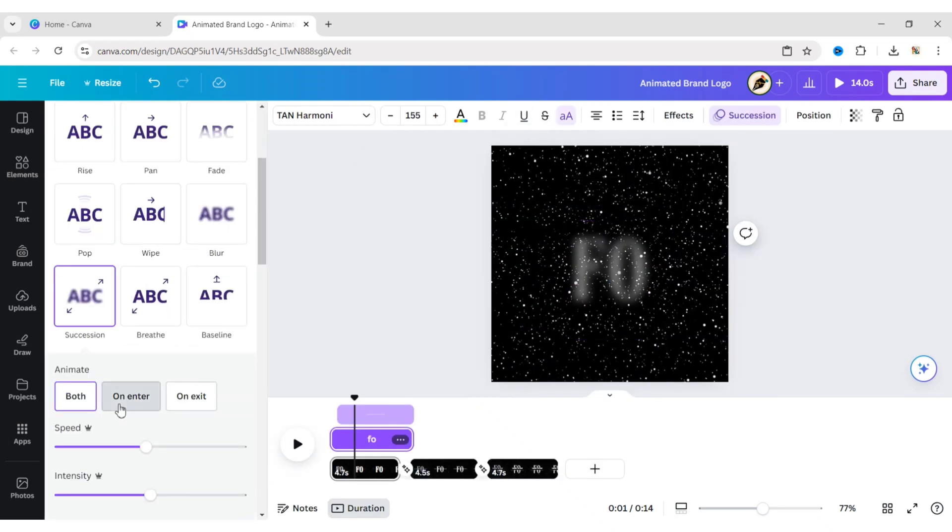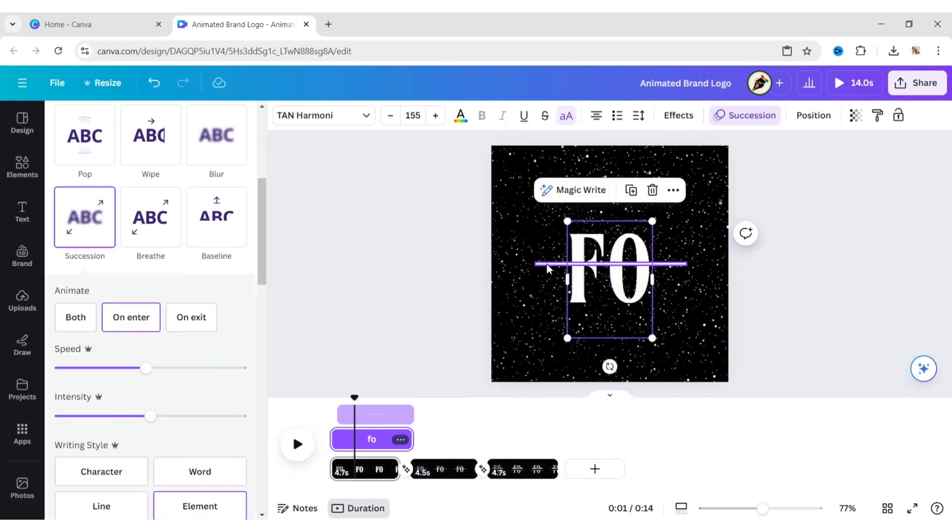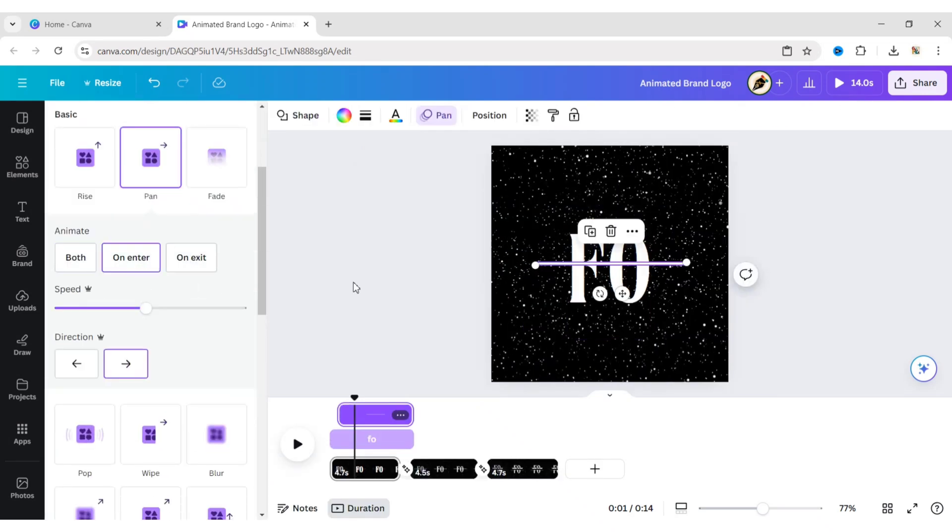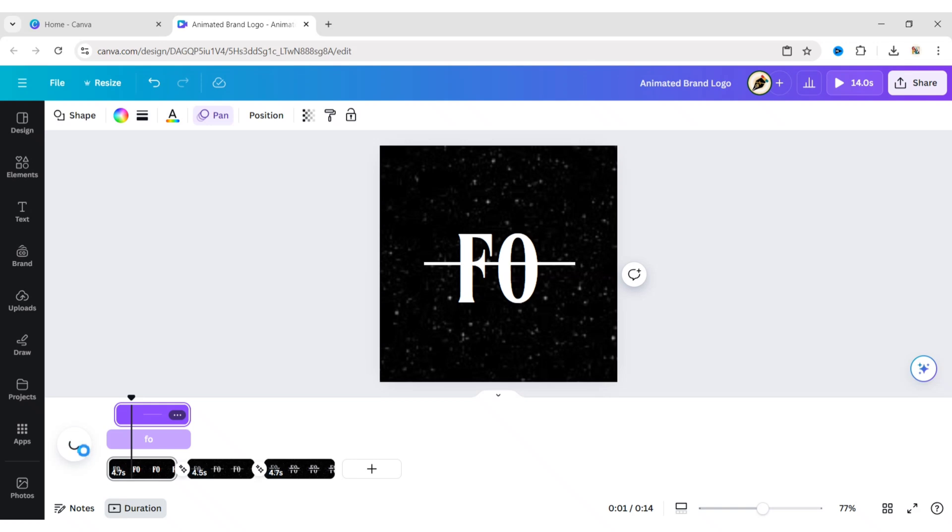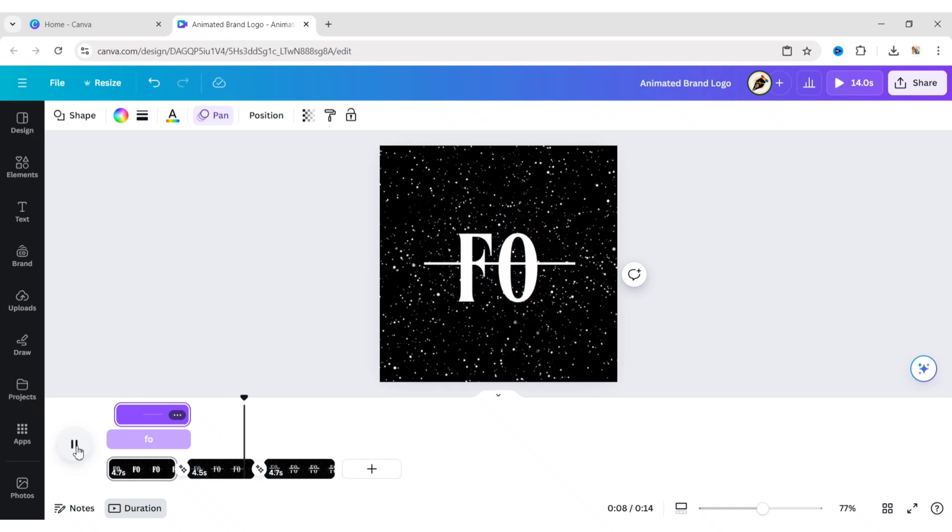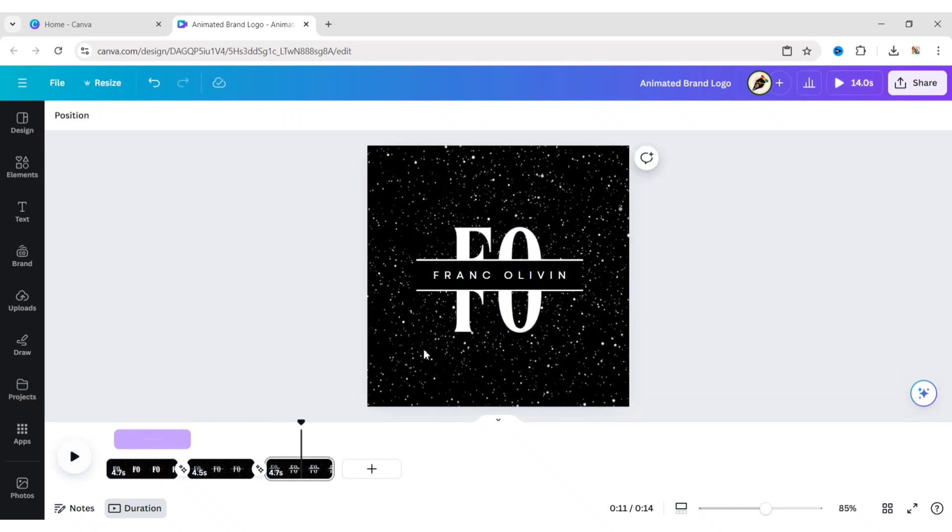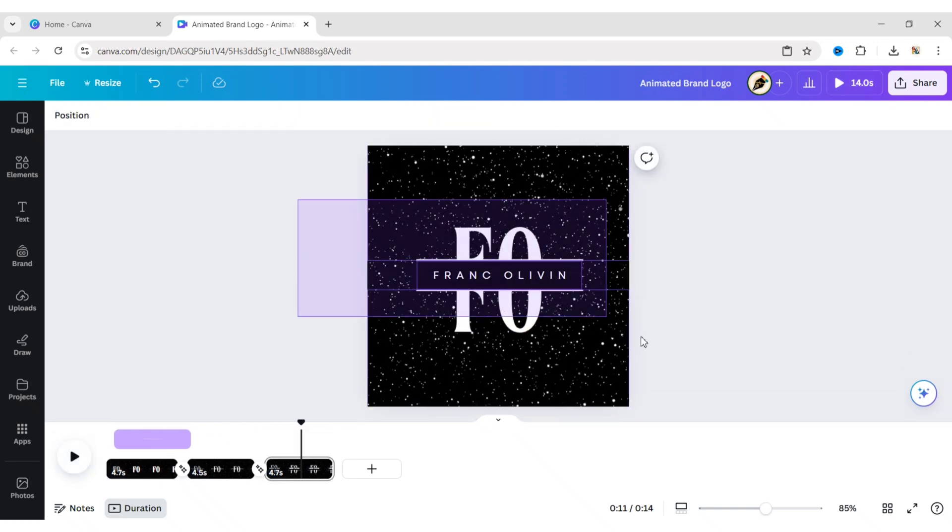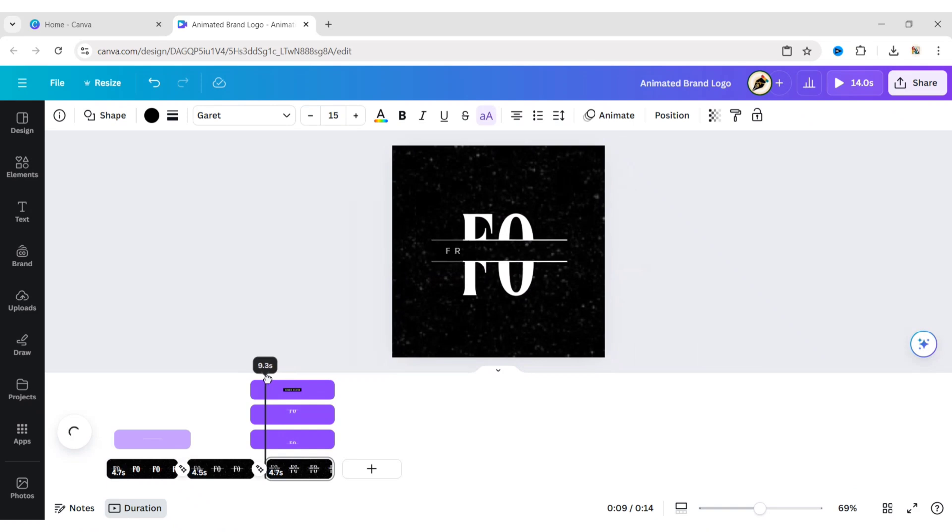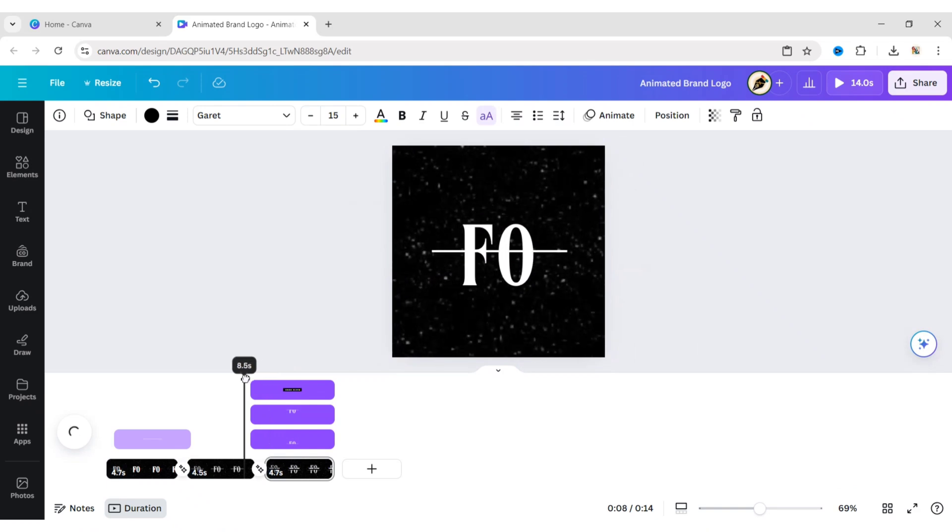Change all animation modes to On Enter. Now, go to the third page. Adjust the timings of all elements.